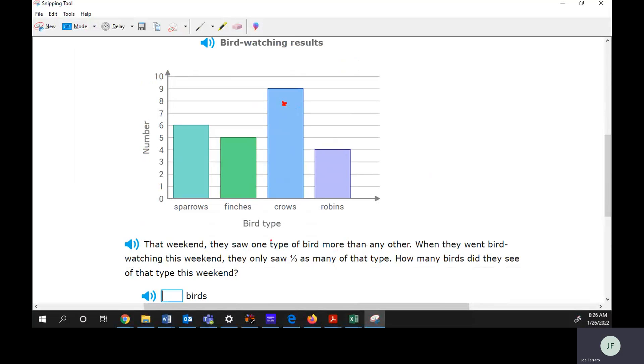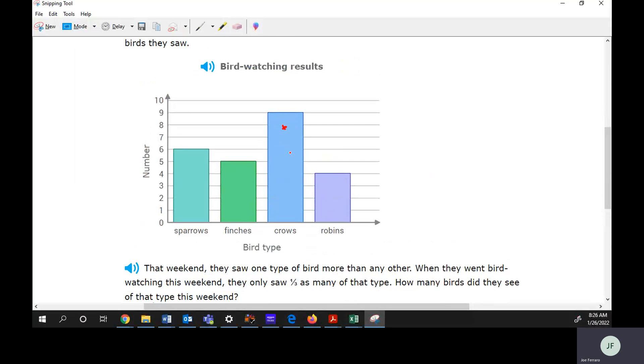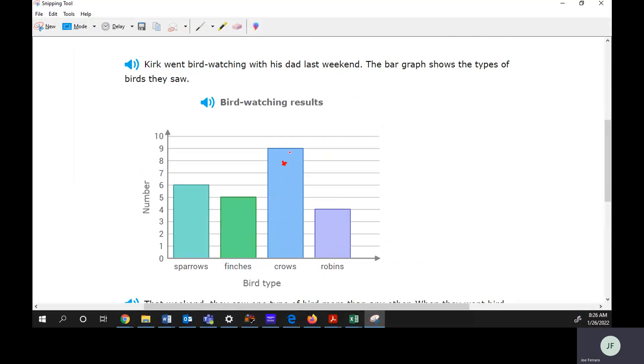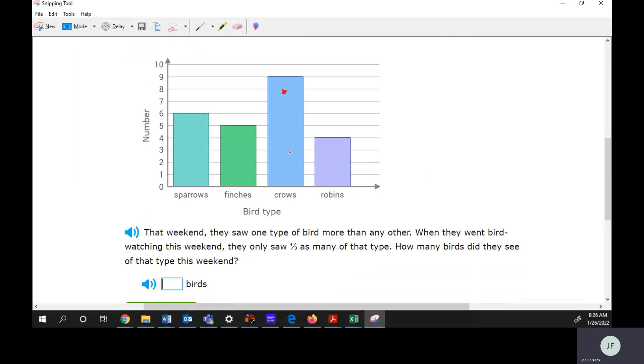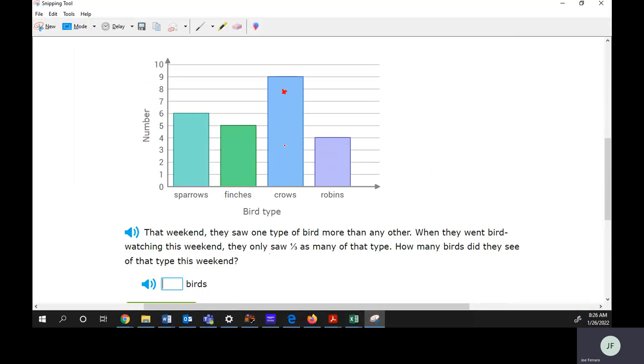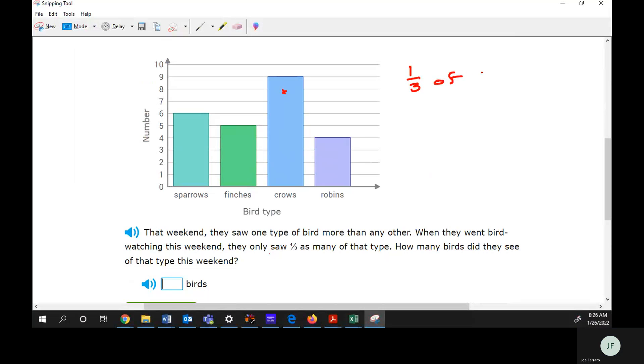When they went bird watching this weekend, they saw only one third as many of that type. How many birds of that type did they see? The type we already said, the one they saw most of was crows, which is nine. And this weekend they saw one third of that. So they saw one third of nine.